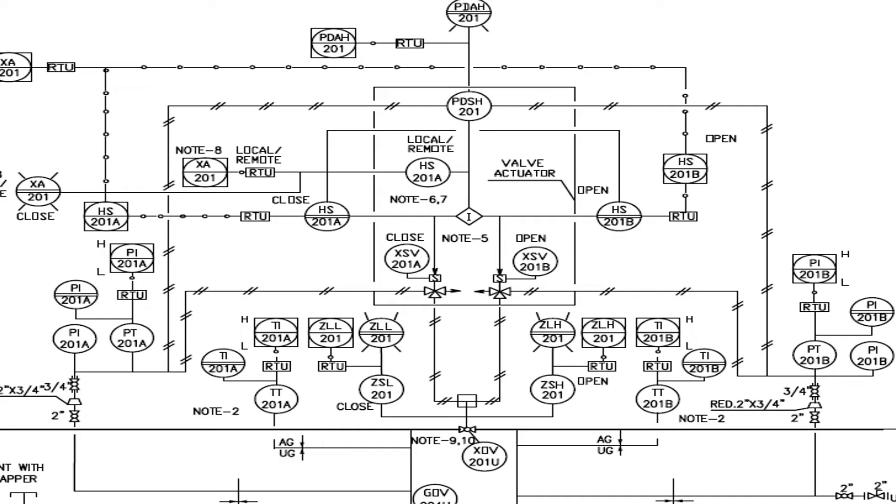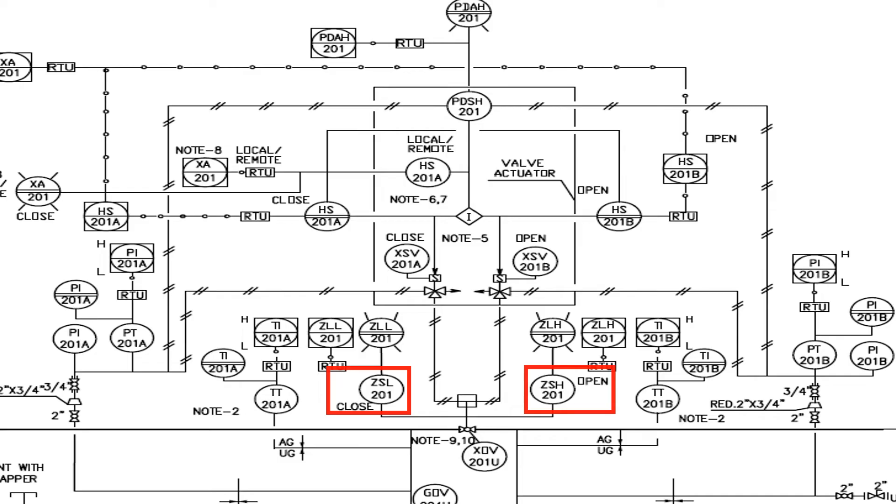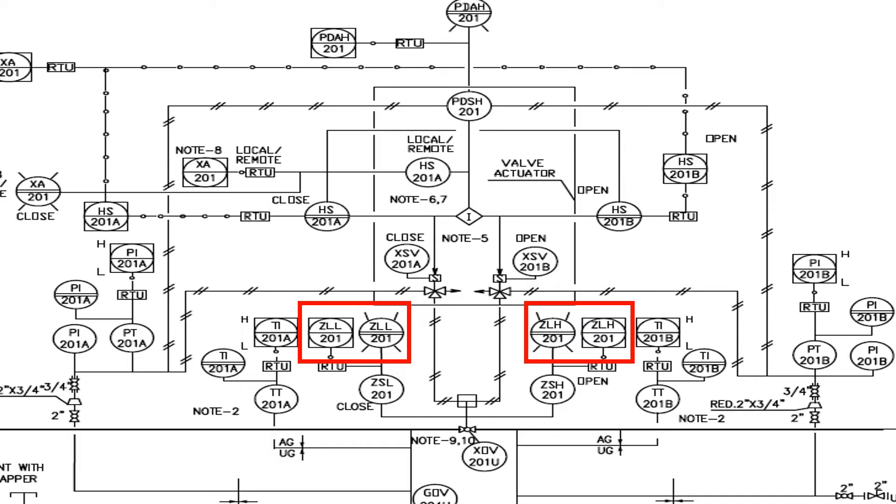Now we can see that the valve is fitted with the limit switches ZSL and ZSH. This limit switches shows the open and close status of the valve.